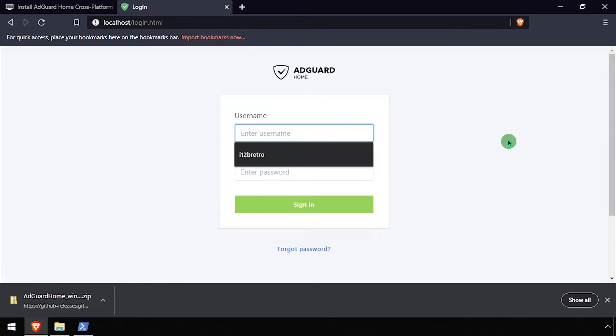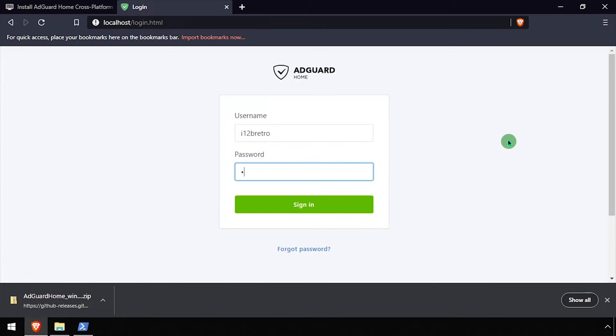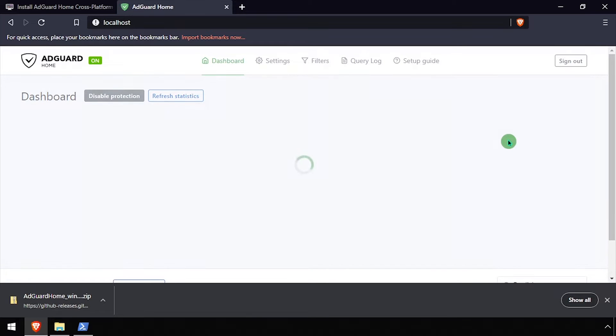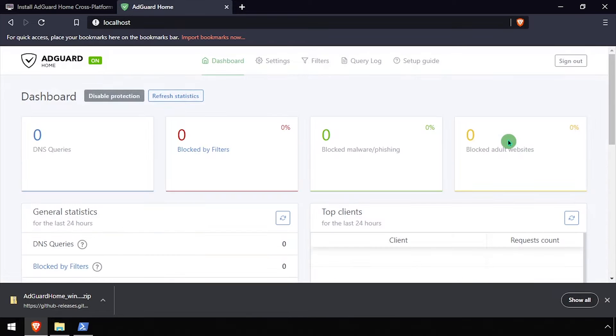Log in with the username and password you created earlier. Welcome to the AdGuard Home admin dashboard.